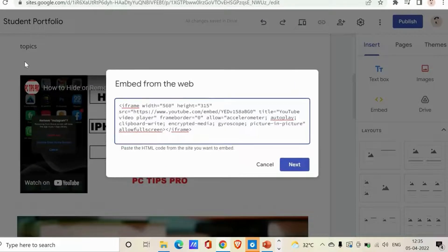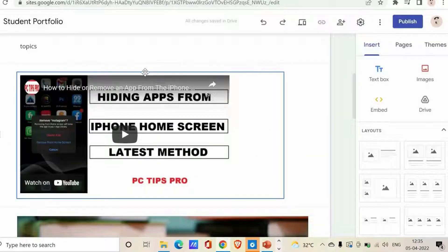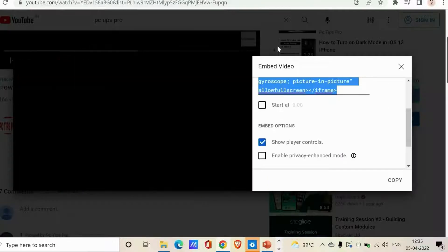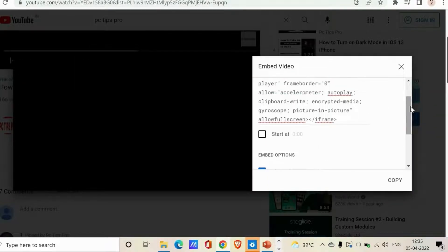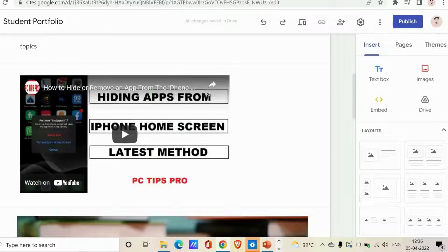You can increase the width and height of the video and adjust it as needed. You can also edit the embed code whenever you want. If you want your video to start from a particular time, click 'Start at,' change the start time, and get the updated code. That's how you add YouTube videos to your site.